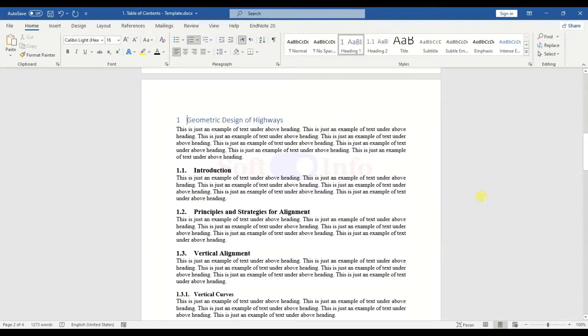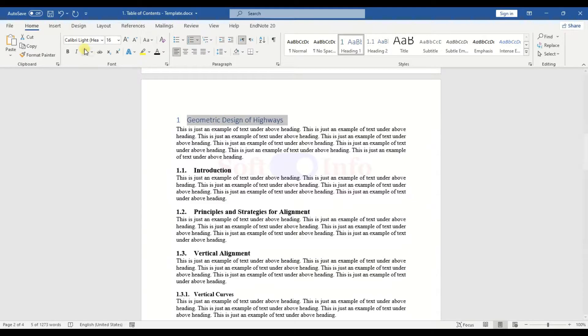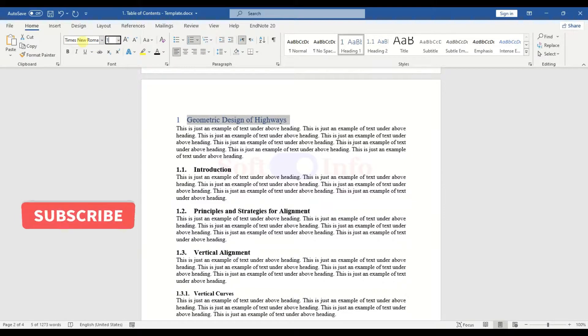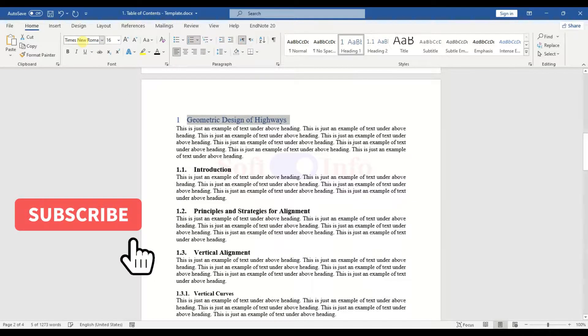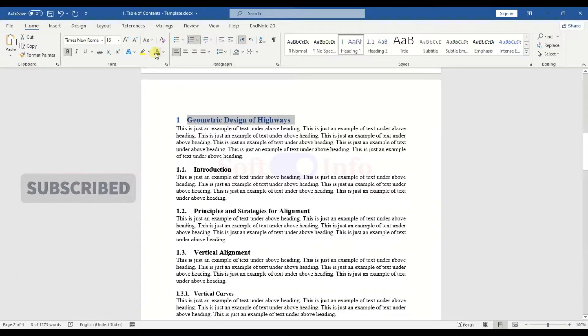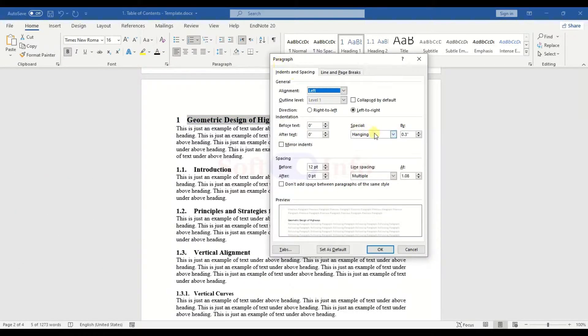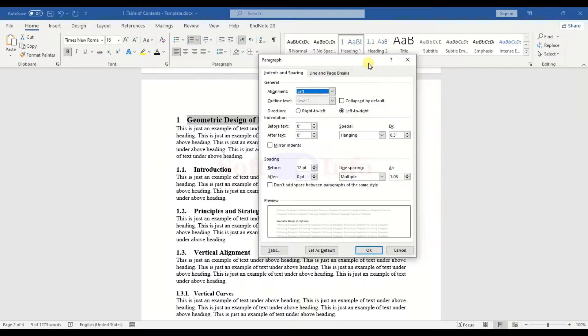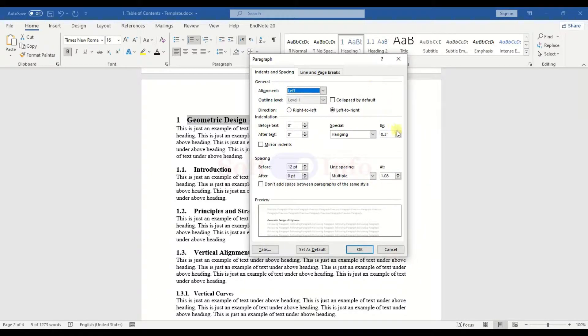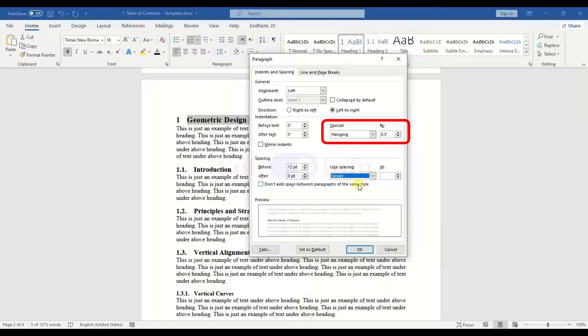Now, let us customize the font type, size, and other settings for our headings. For example, we will use Times New Roman font type and a size of 16 for Heading 1. Another important aspect is the hanging indent, which ensures all the text of the headings align neatly. Determine the appropriate value based on the length of your headings, for instance, 0.5 could be sufficient for our headings.